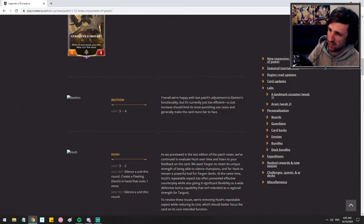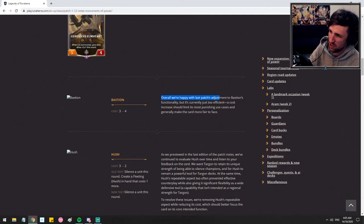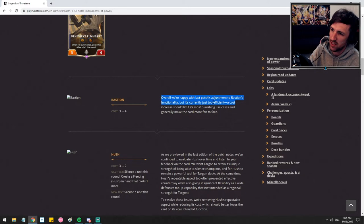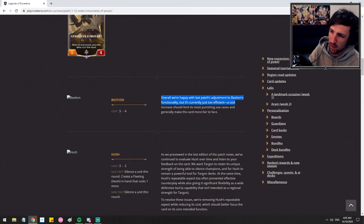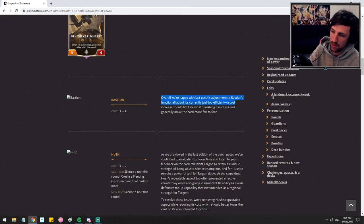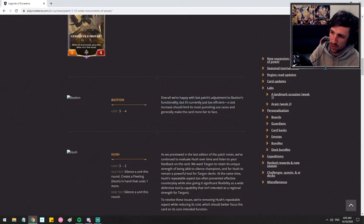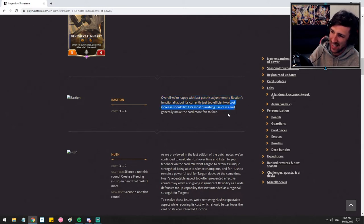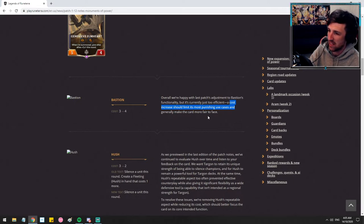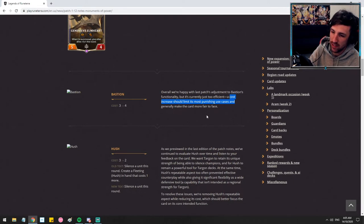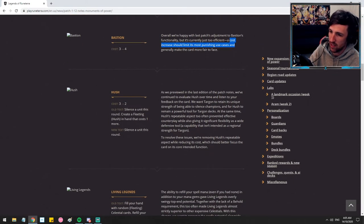It's a reasonable change. Let me read what they said here. Overall, we're happy with last patch's adjustments to Bastion's functionality. I honestly didn't have much of a problem with it either. I just dealt with it. But it's currently just too efficient. It is. A cost increase should limit its most punishing cases and generally make the card more fair to face. Yeah, fair enough.